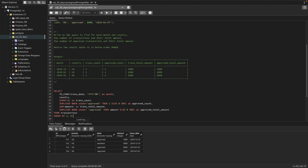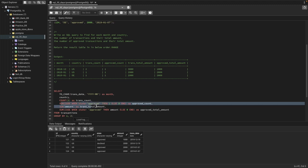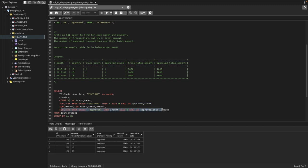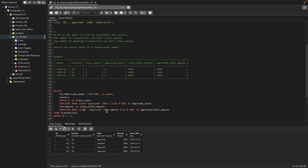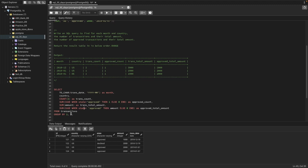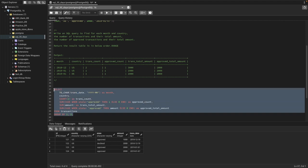Let me explain what these SUM functions do. The first SUM with CASE: when the transaction type is approved it returns 1, and then we sum up all those ones — that's how we get the total approved count of transactions. The second SUM with CASE: instead of 1 it returns the amount, and we sum all those amounts — that's how we find the approved total amount. We're grouping by month and country to get our results.